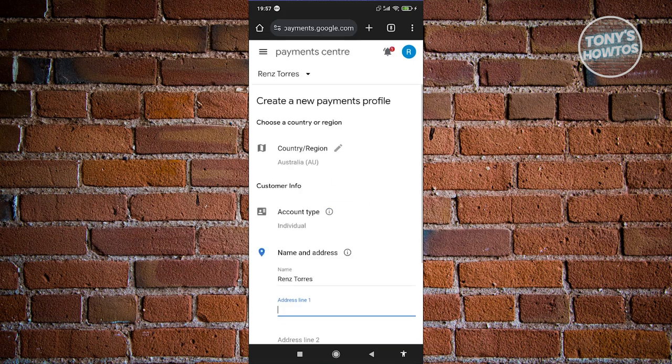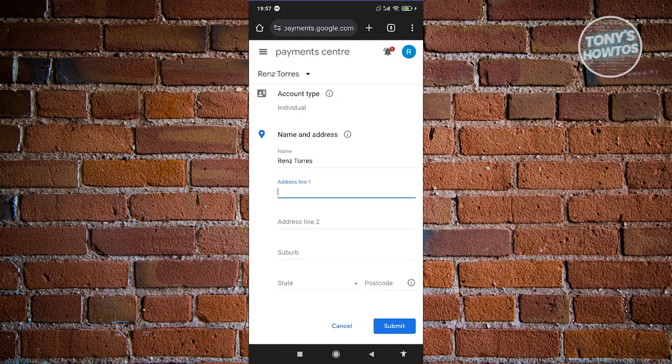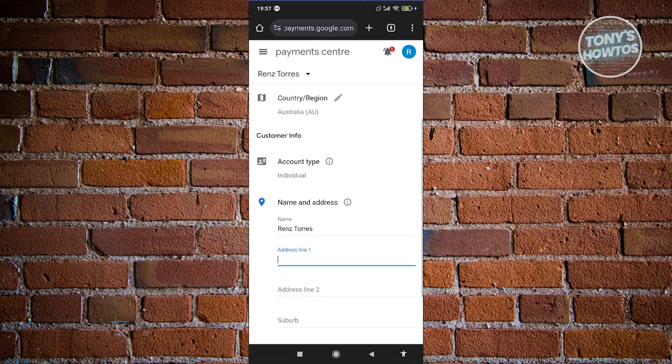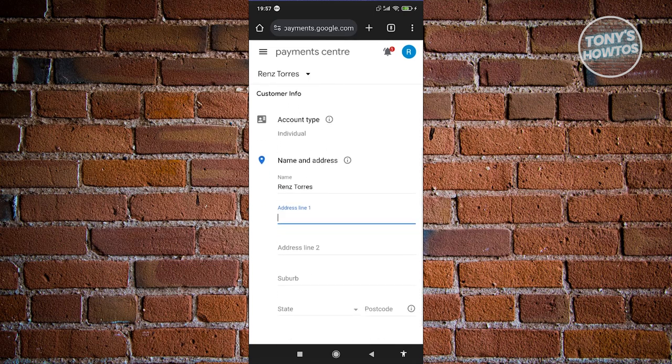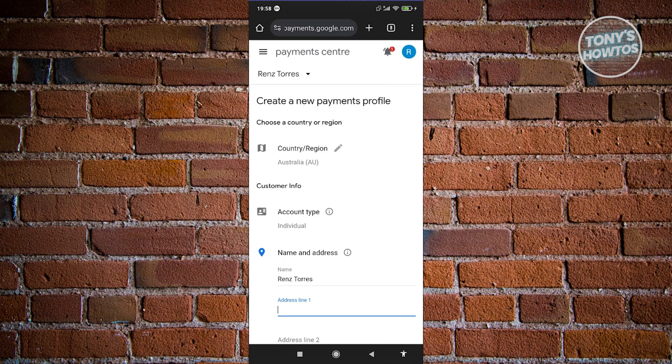Now, from here, what you need to do is you need to enter your address, your state here. And once you've actually provided the information here, you should be able to create your own or your different or the other Payment Profile that you want to add here.